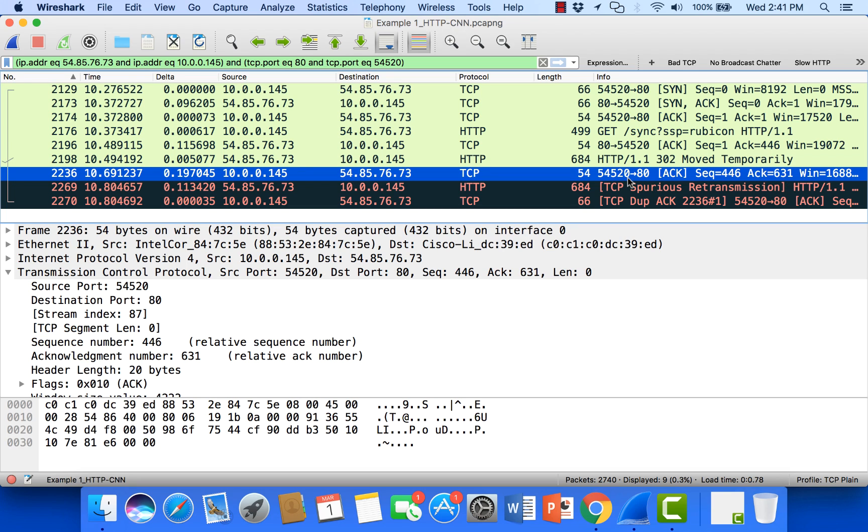Okay, so this ACK corresponds with the packet above it. That's also why we see over here in Wireshark that this acknowledgement is checking, so to speak, the packet above it. That means this ACK corresponds with that data packet.